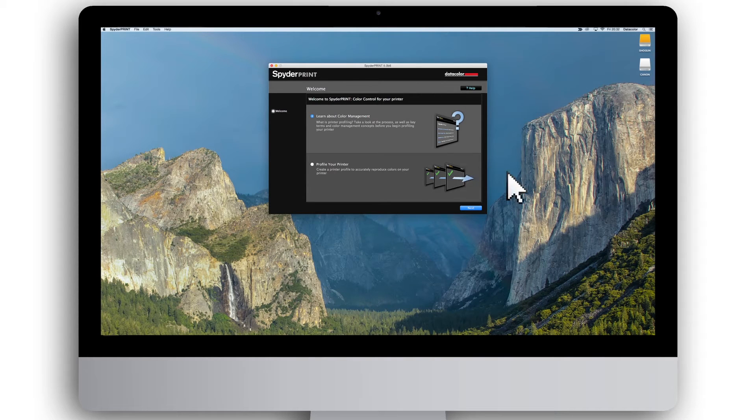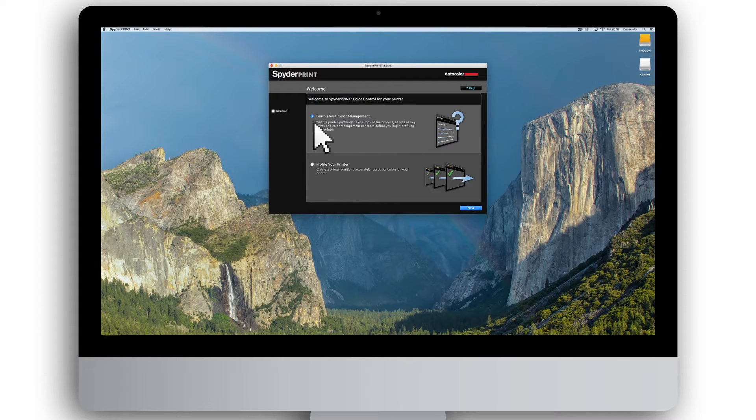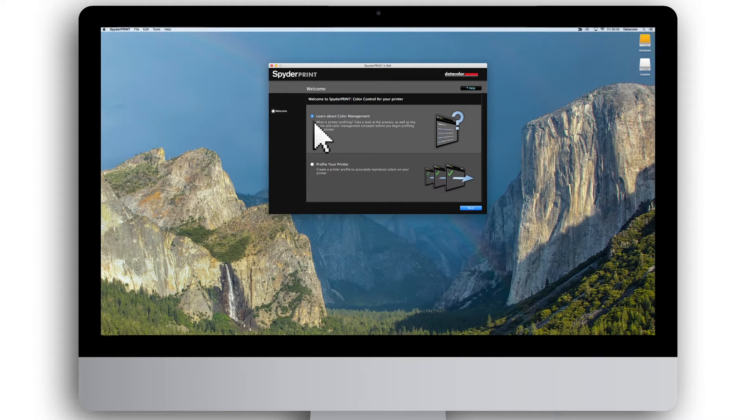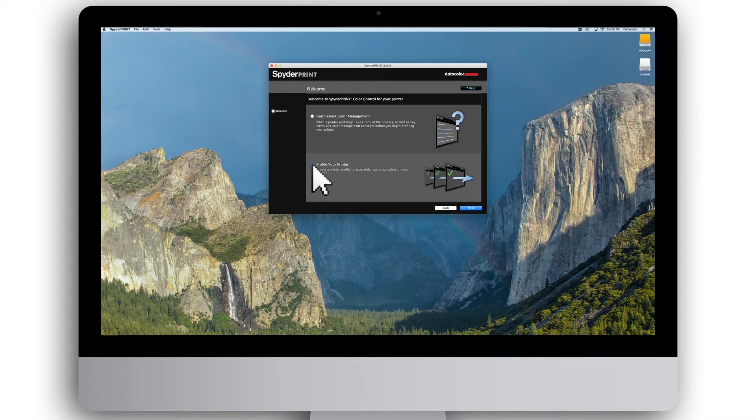If you are new to color management, we would recommend that you become familiar with the key terms and concepts in color management by selecting the learn about color management button before starting to profile your printer. When you are ready to start the profiling process, please select profile your printer and press next.